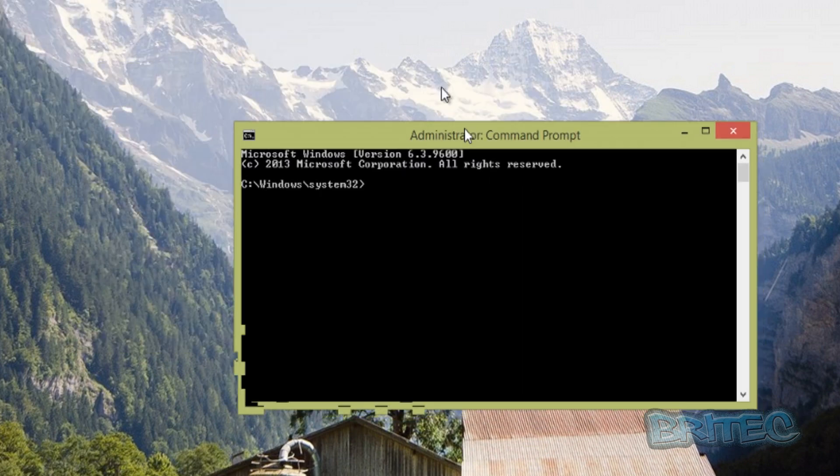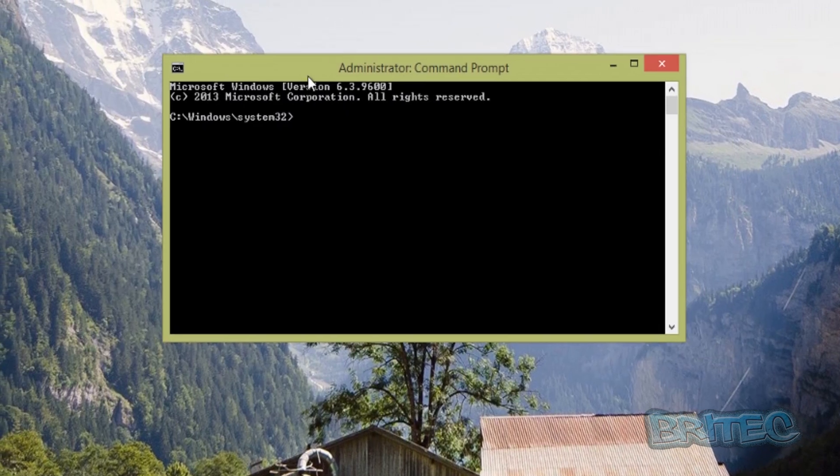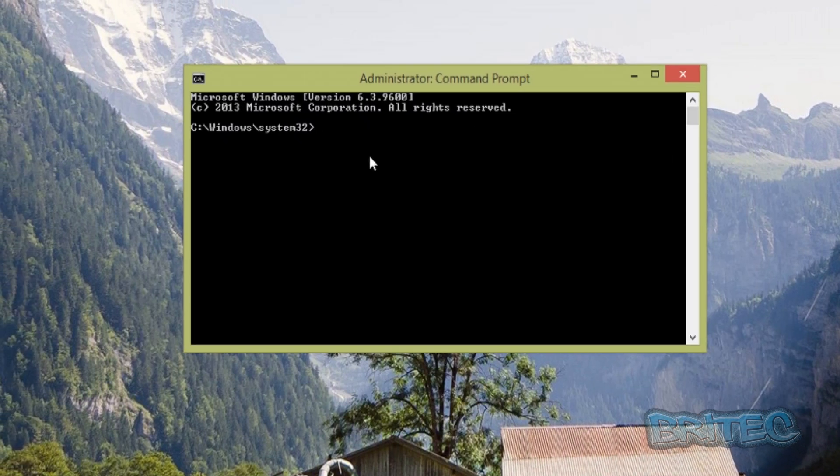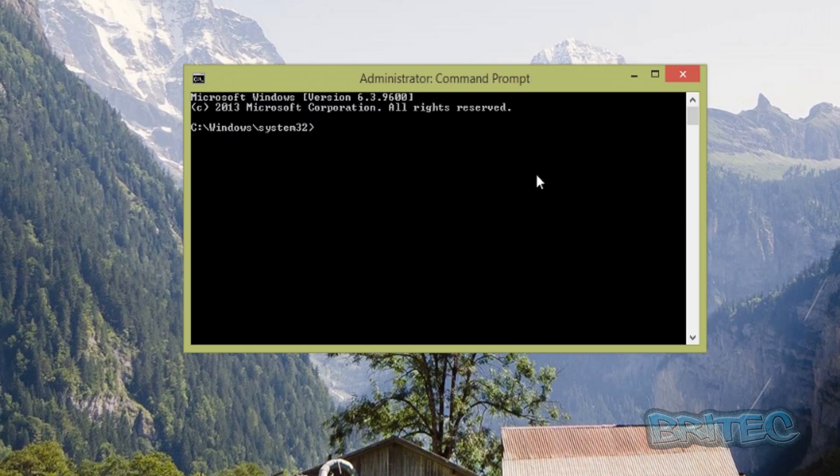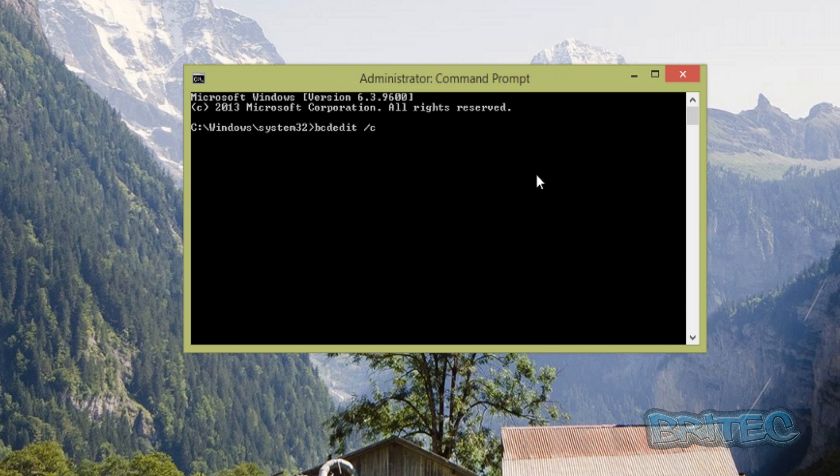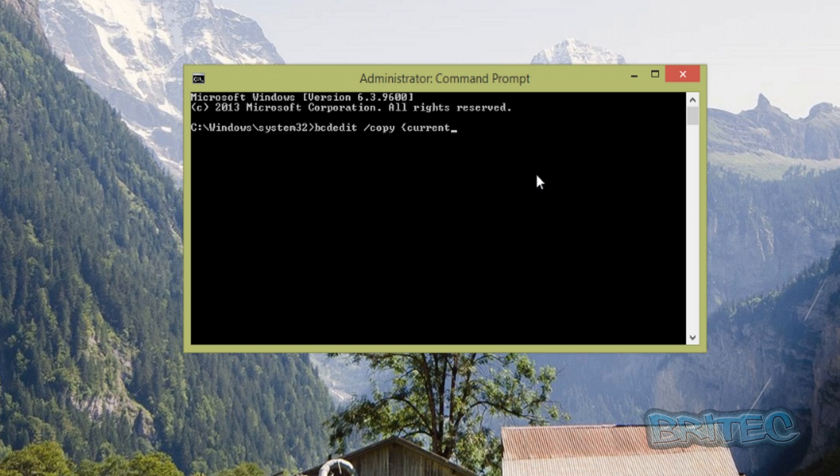From here we need to type bcdedit space /copy, then space, then an opening brace, then type {current}, close the brace, then space /d, and then in quotations whatever we want to call it.